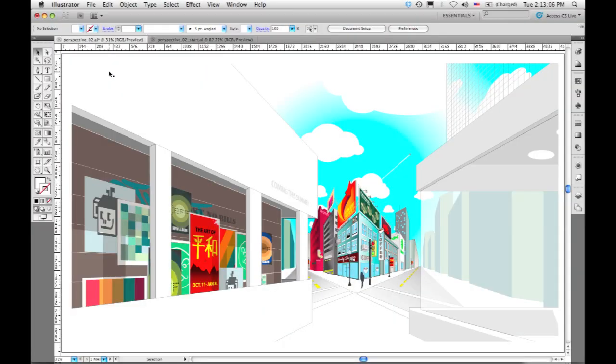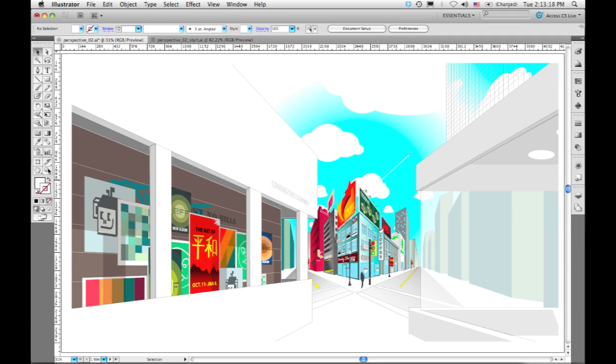Illustrator CS5 has a whole new great tool set around perspective drawing. To show that, I've got this really interesting city scene created in a fairly extreme perspective, all in Illustrator and all in vectors.